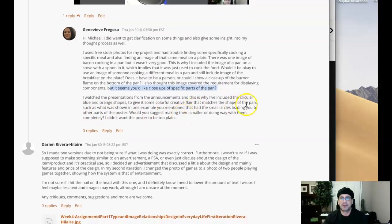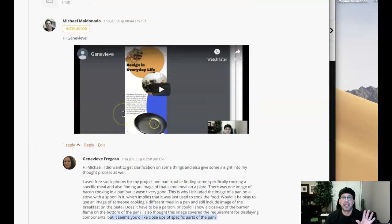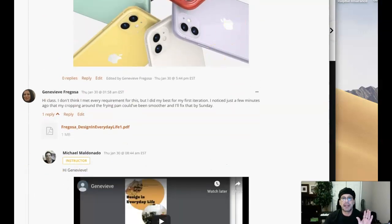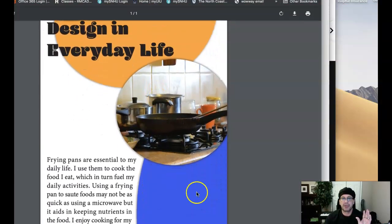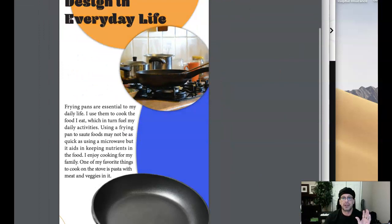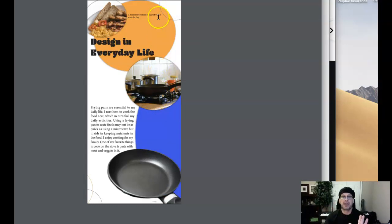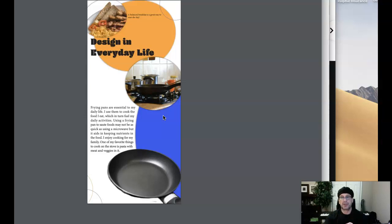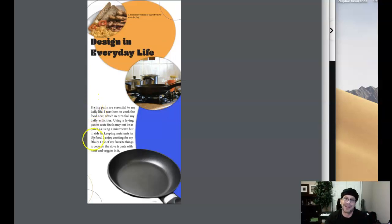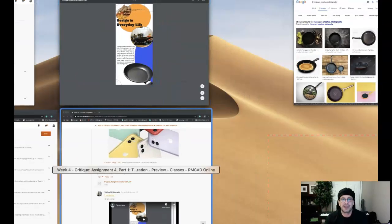I watched the presentation from the announcement — this is why I included the circular blue and orange shapes. Do you understand my comments when I say that the blue and orange shapes are overpowering the composition? They're playing first position in hierarchy, and we don't want that. They're playing first position because they're bigger and brighter than anything else on the page. I know I'm giving you a lot, but I promise you as you continue your journey as a student graphic designer, this stuff will start becoming second nature.